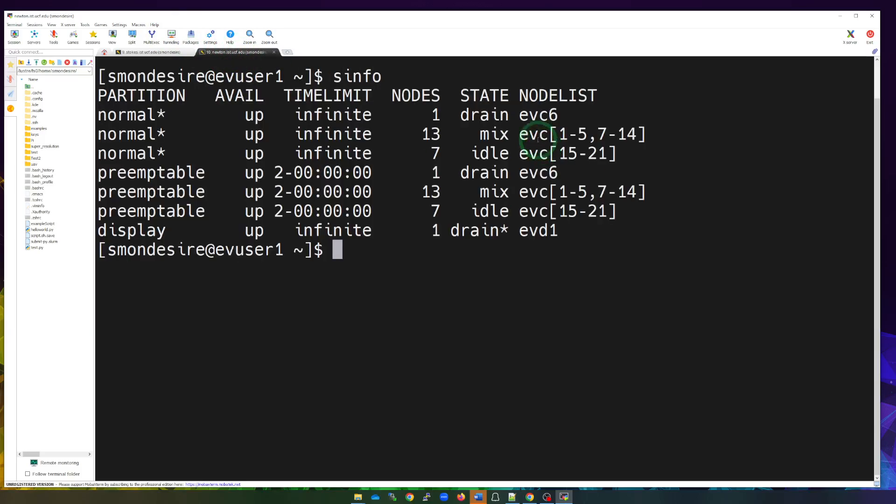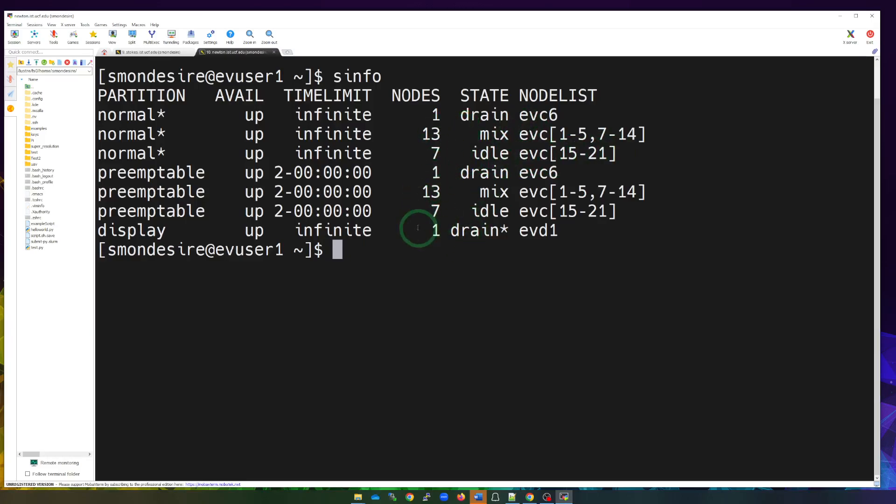This will tell me all of the nodes and their availability. In this case, we have some nodes - EVC 15 through 21 are currently idle. 17 of these nodes are currently idle. We can also see the status of other nodes as it's happening right now in the Newton cluster.